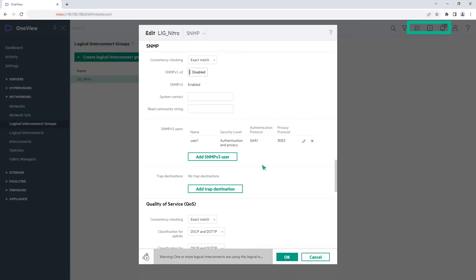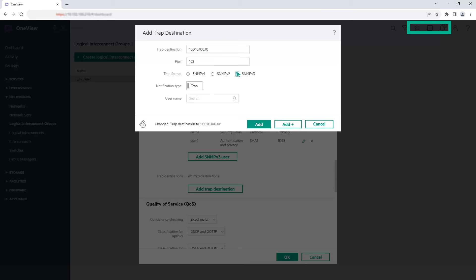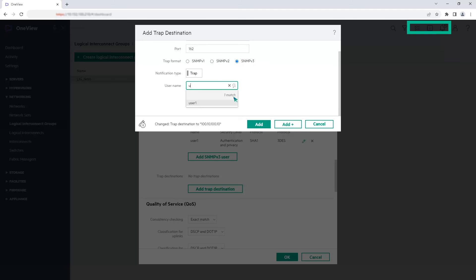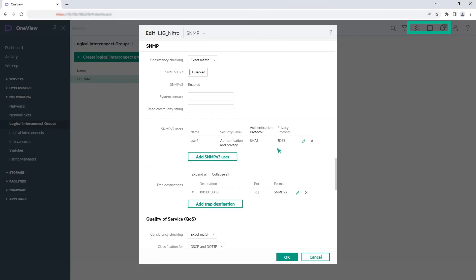Now, let's add the trap destination. Click Add Trap Destination. Enter the trap destination IP address or host name. Enter the port number and select a trap format. Select the username from the username drop-down list. Click Add. Click OK.